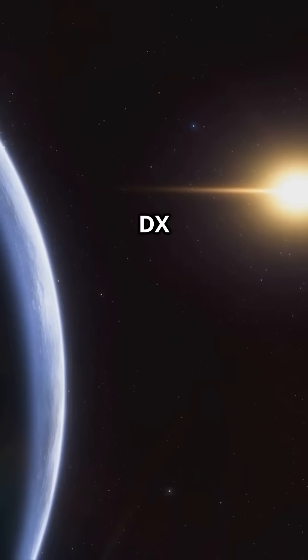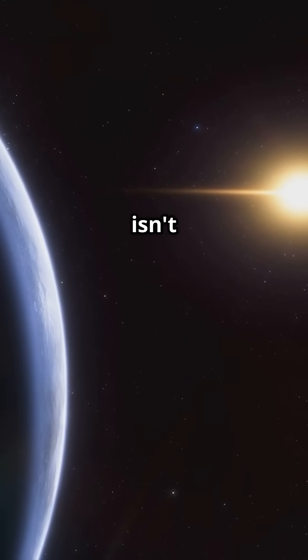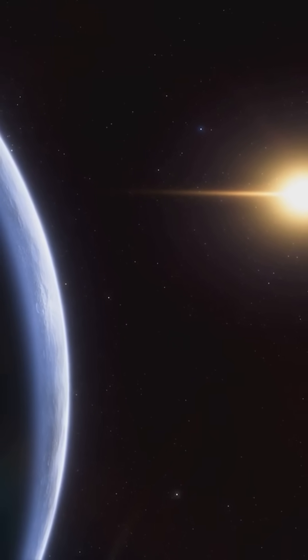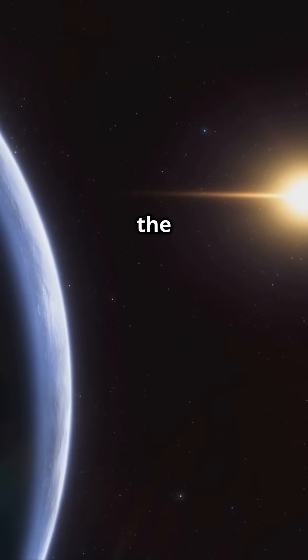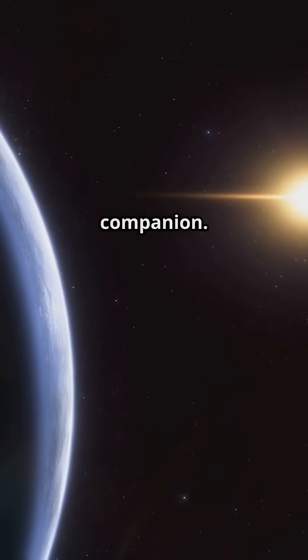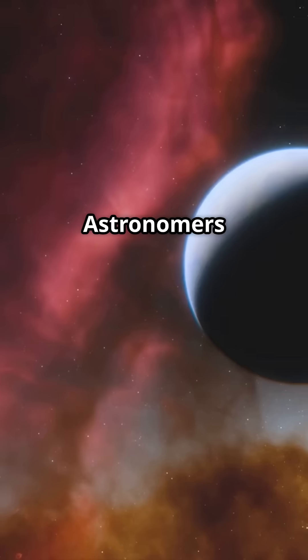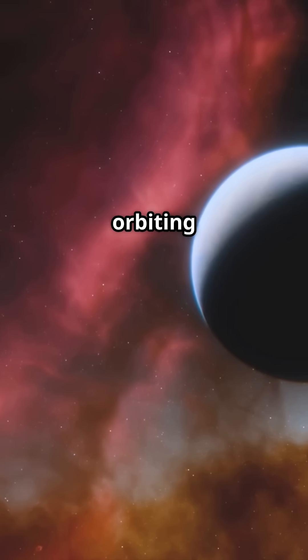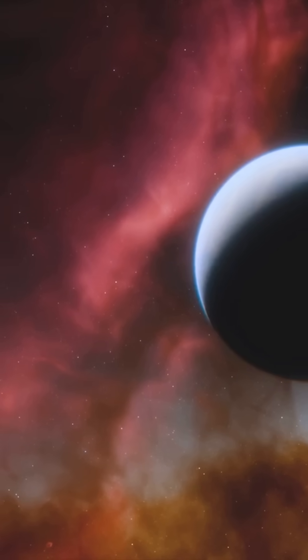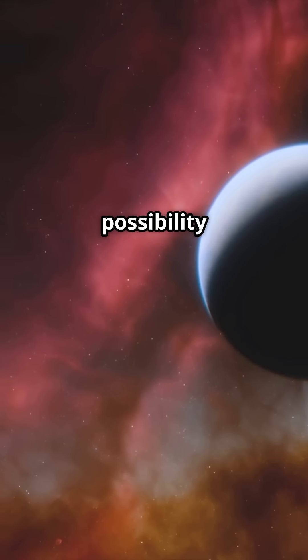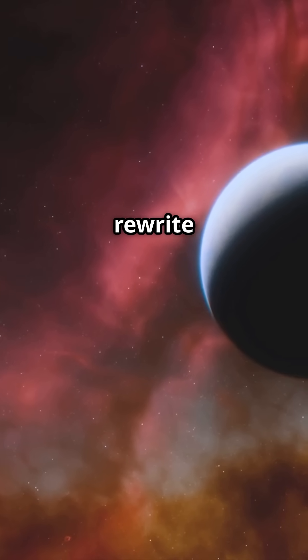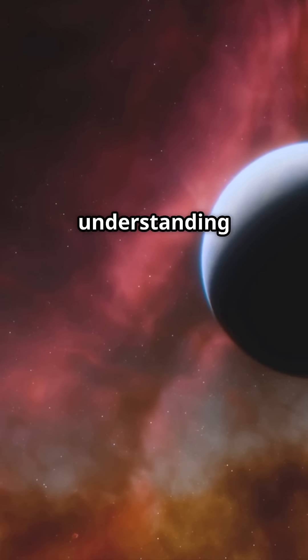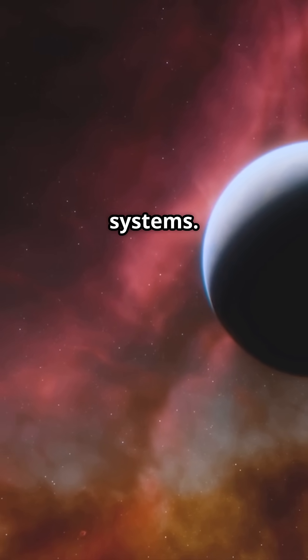But here's the kicker. DX Cancri isn't alone. It might have company in the form of a planetary companion. Astronomers have detected a planet candidate orbiting this star, a tantalizing possibility that could rewrite our understanding of red dwarf systems.